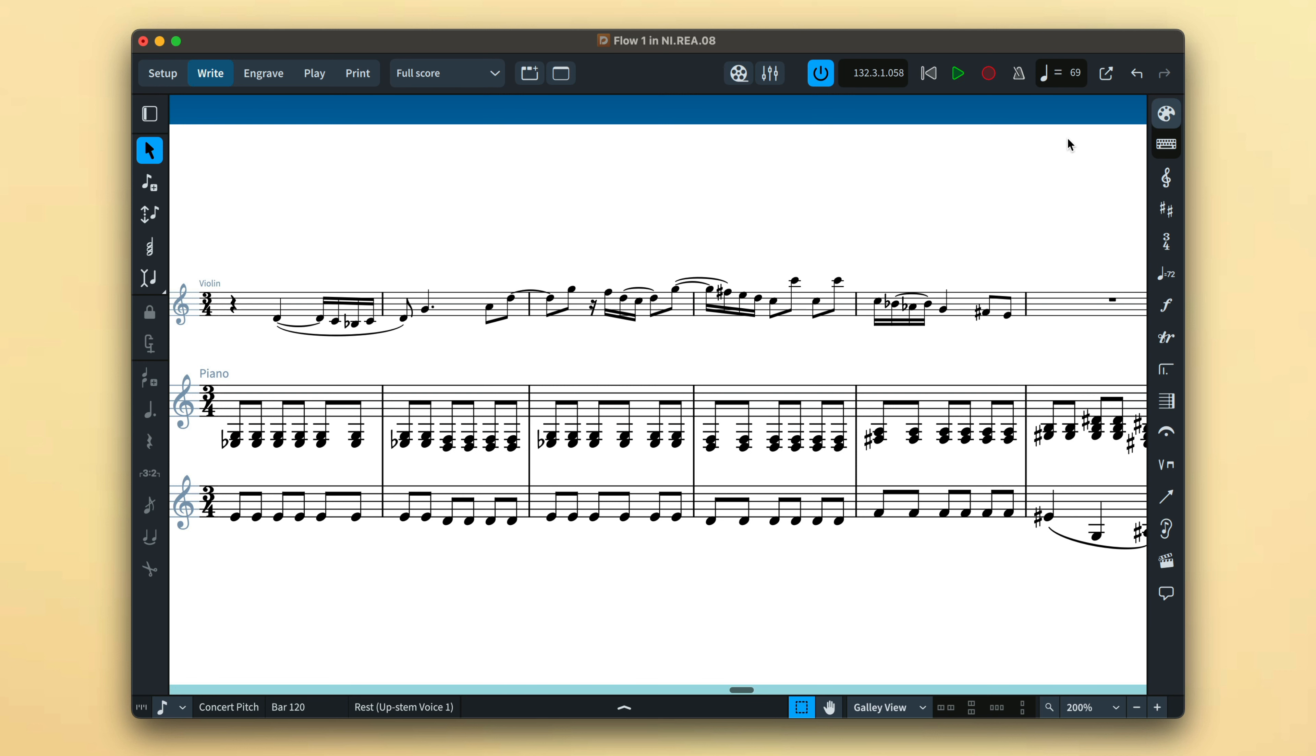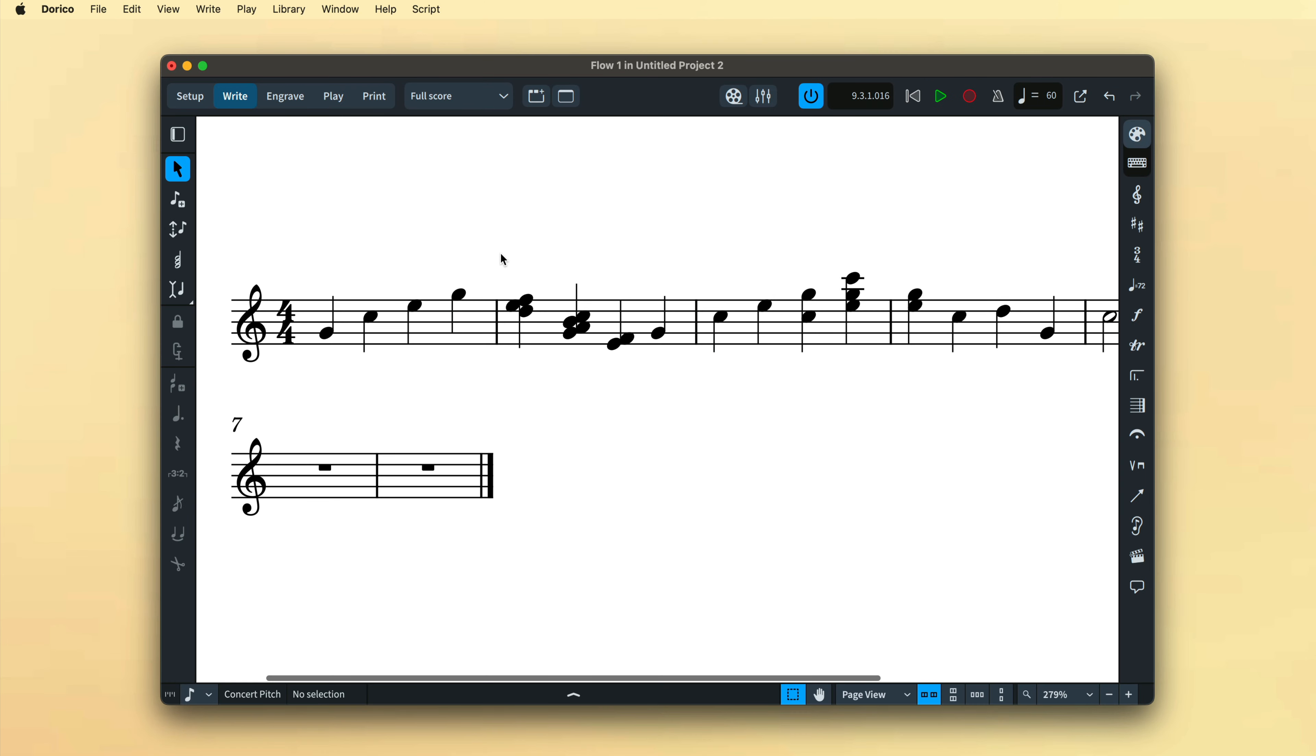You may find that when your performance is rendered, you realize a different set of quantization settings may have been preferable, or while the majority of the take was concerned with quarter notes, there was a sudden run of sixteenth notes in the middle. In these instances, it is easy to re-quantize any section of your recording.